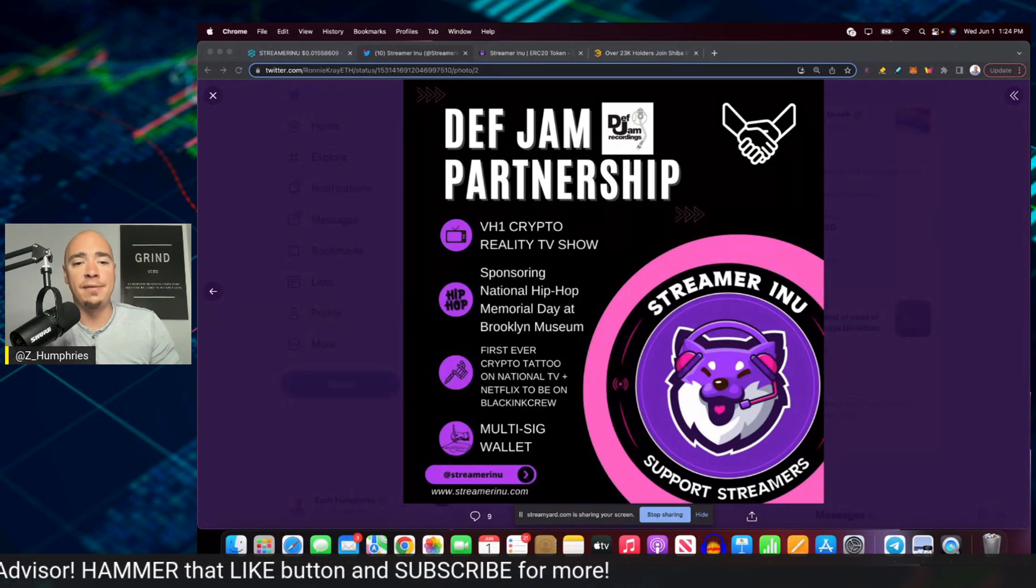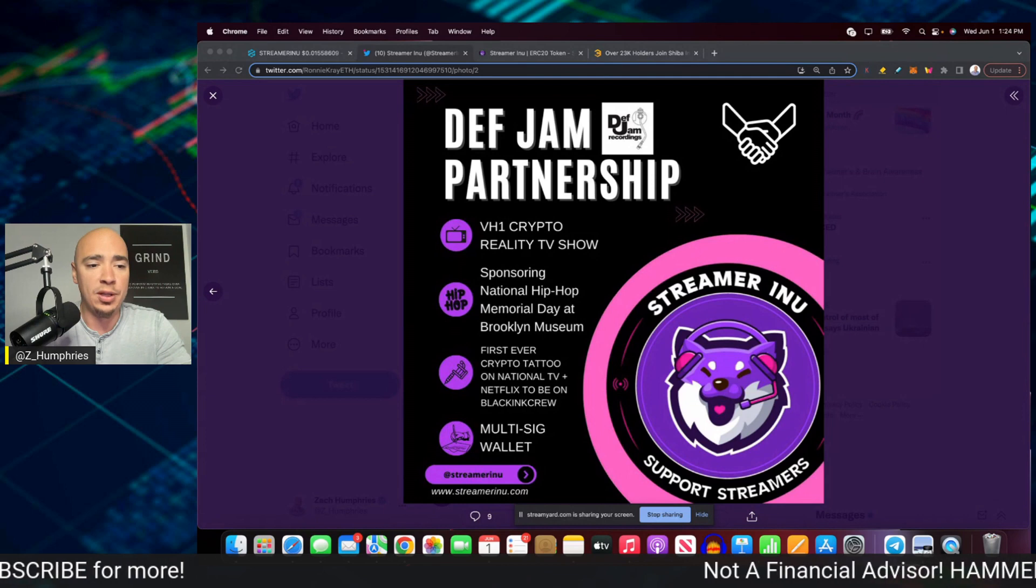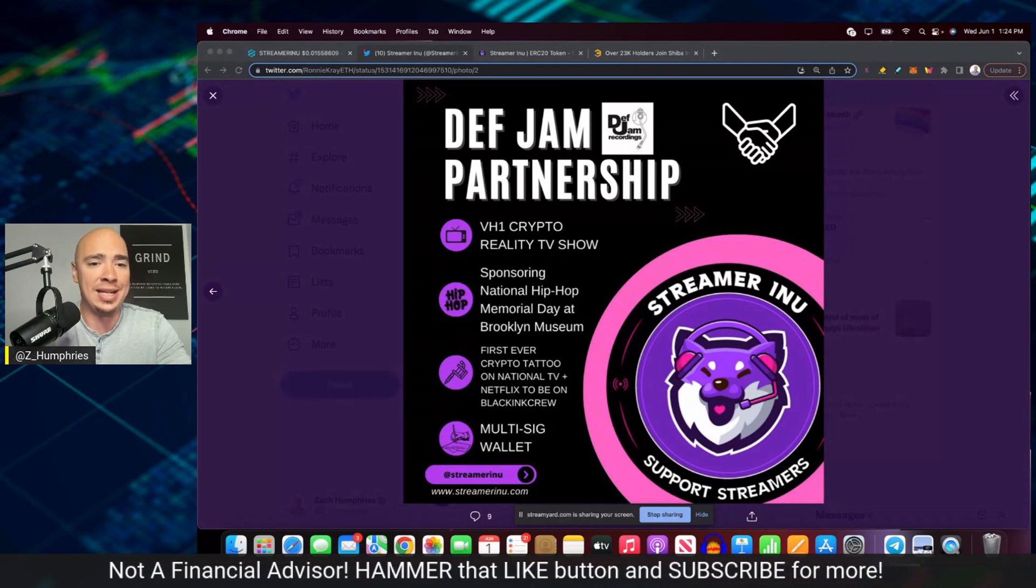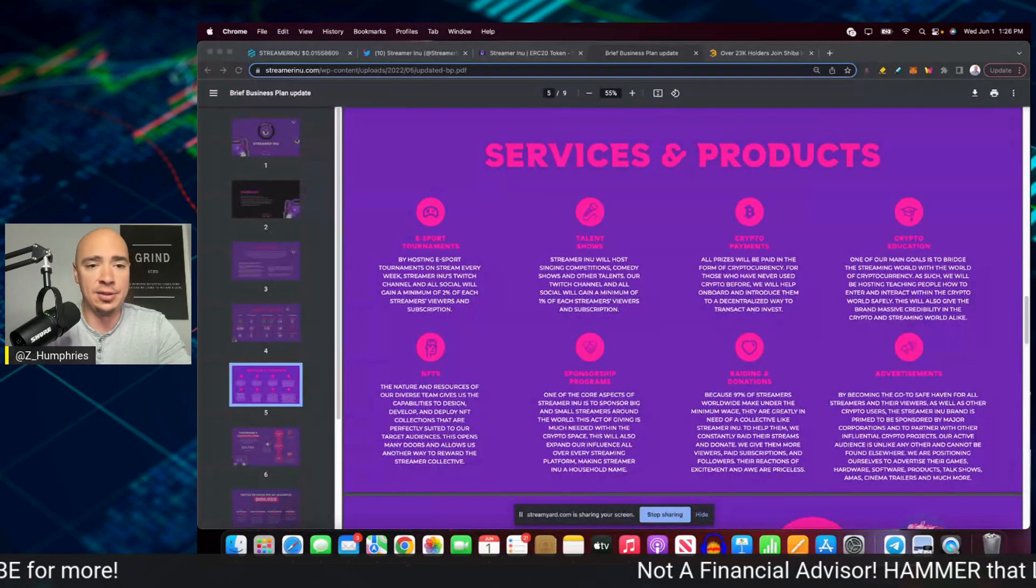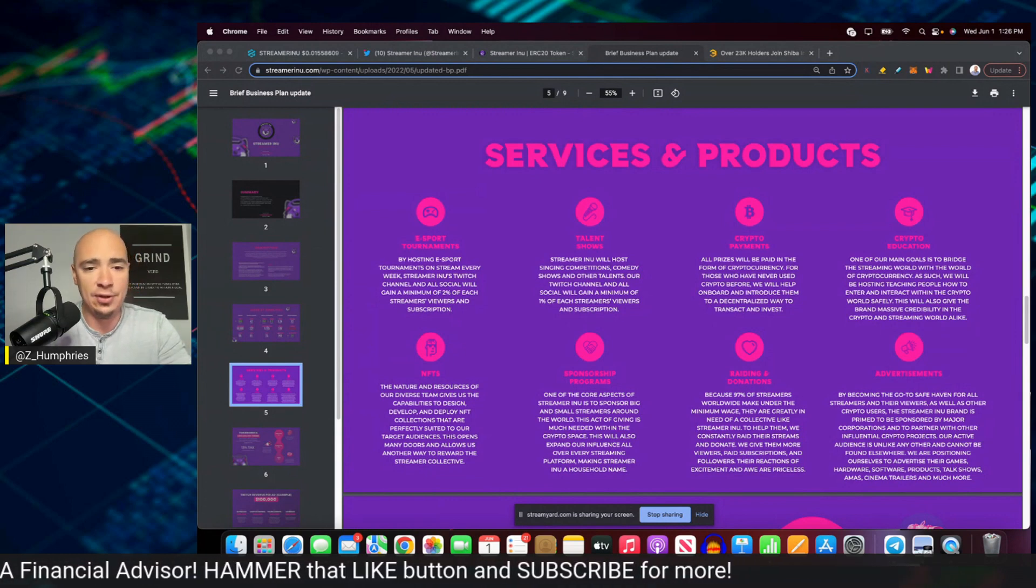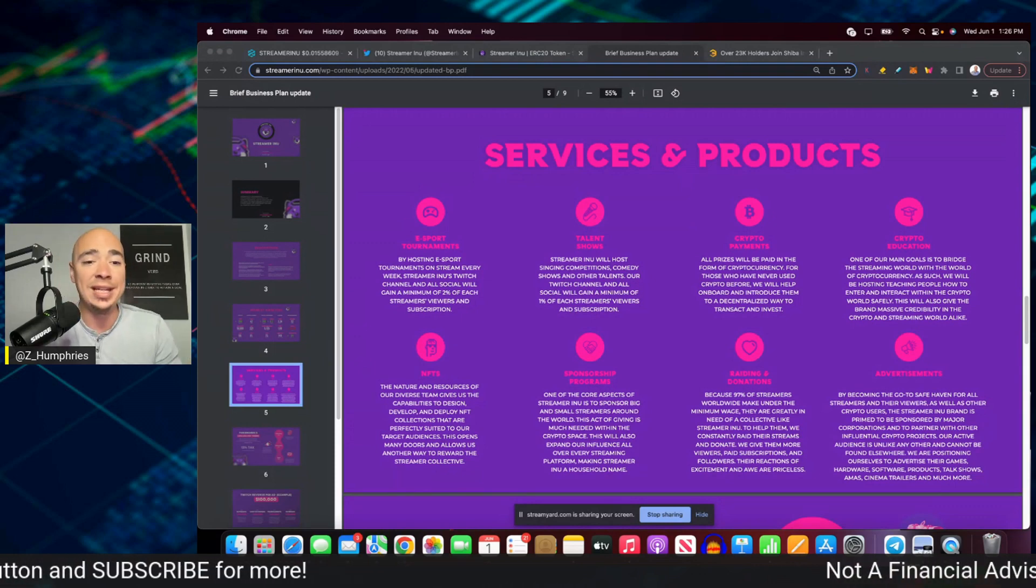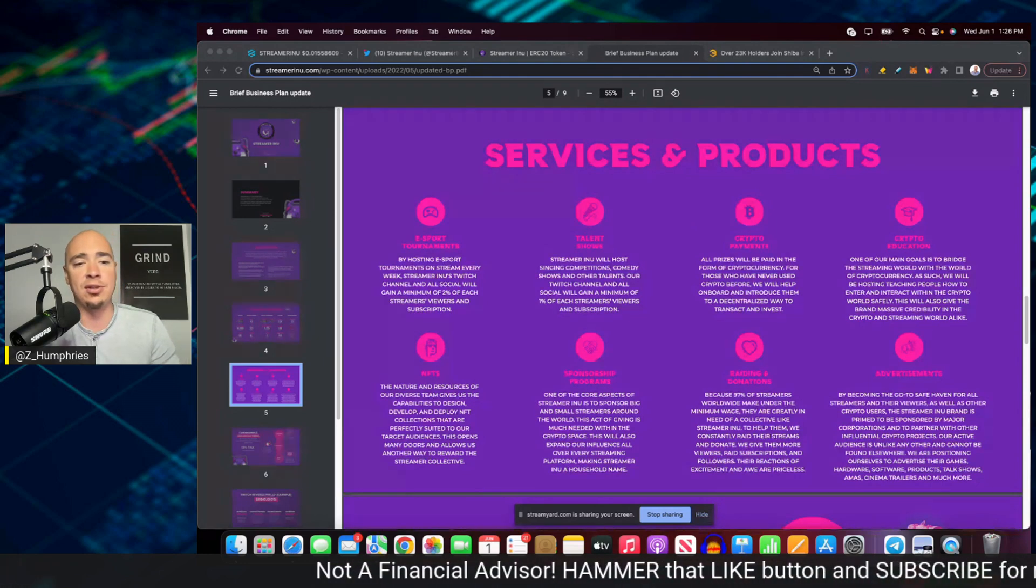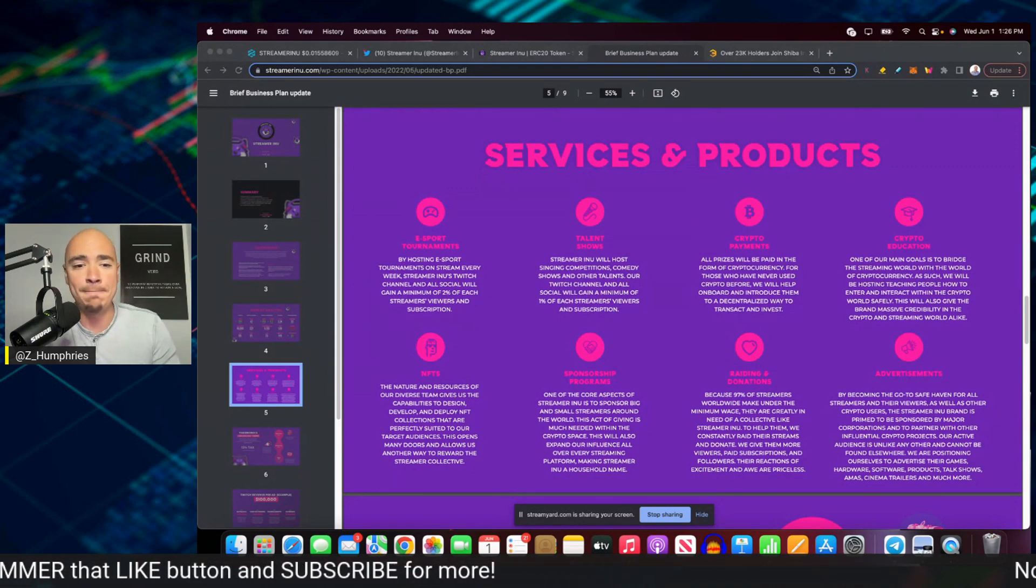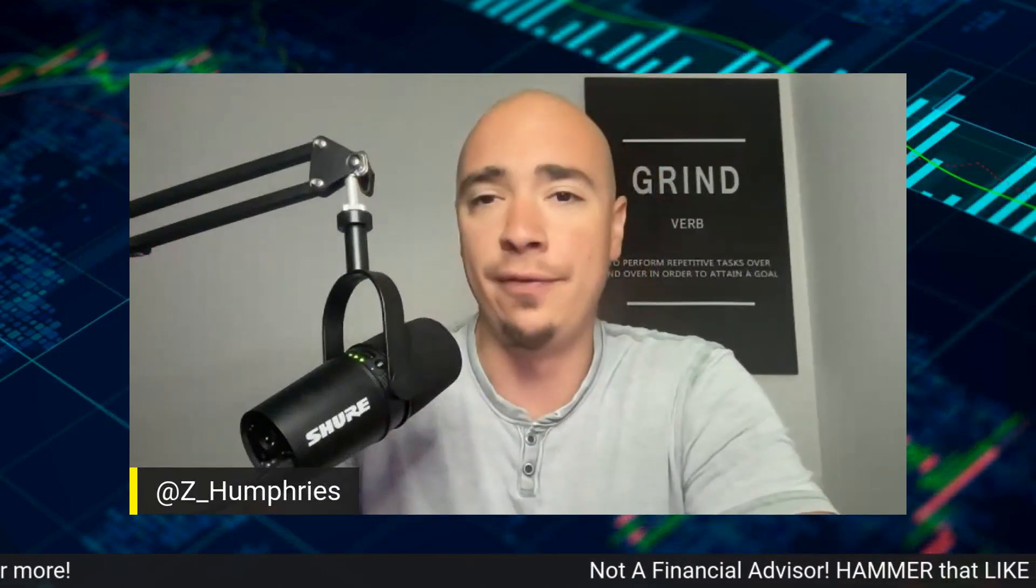Down the line, if I jump into their business plan a little bit, this is something that I'm really interested to see because a lot of people ask, well, how are they going to generate money? What is it they're actually going to do to generate income? So let me share this with you real quick. Let me share this screen. There it is right there. So I know you can't see that too well. Let me zoom in a little bit. So as you can see here, e-sport tournaments is the first thing there on that top left. So by hosting e-sport tournaments on stream every week, Streamer Enu's Twitch channel and all socials will gain a minimum of 2% each of streamers, viewers, and subscription. They're also going to have talent shows. So these are all revenue generating services. NFTs are also a part of that. So they have a way to be sustainable for the future.